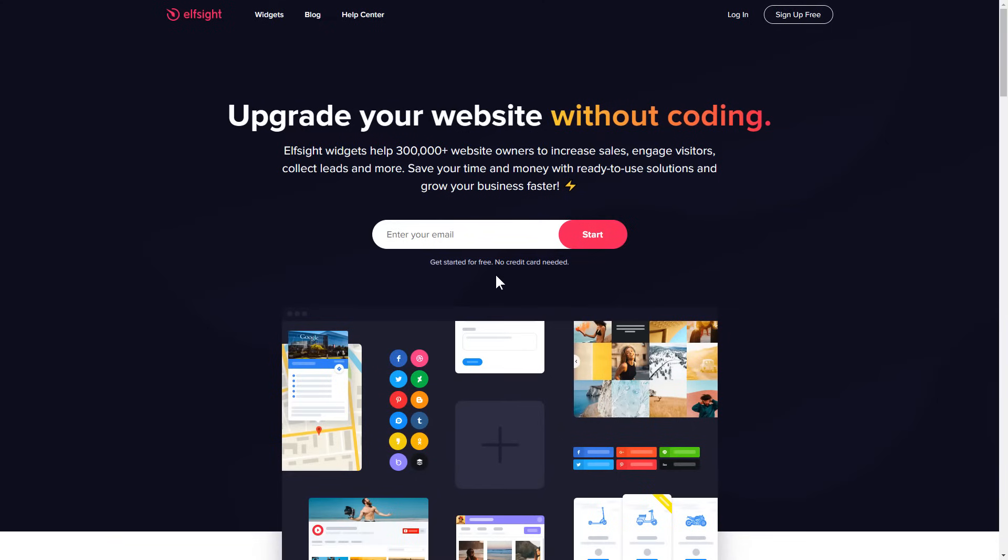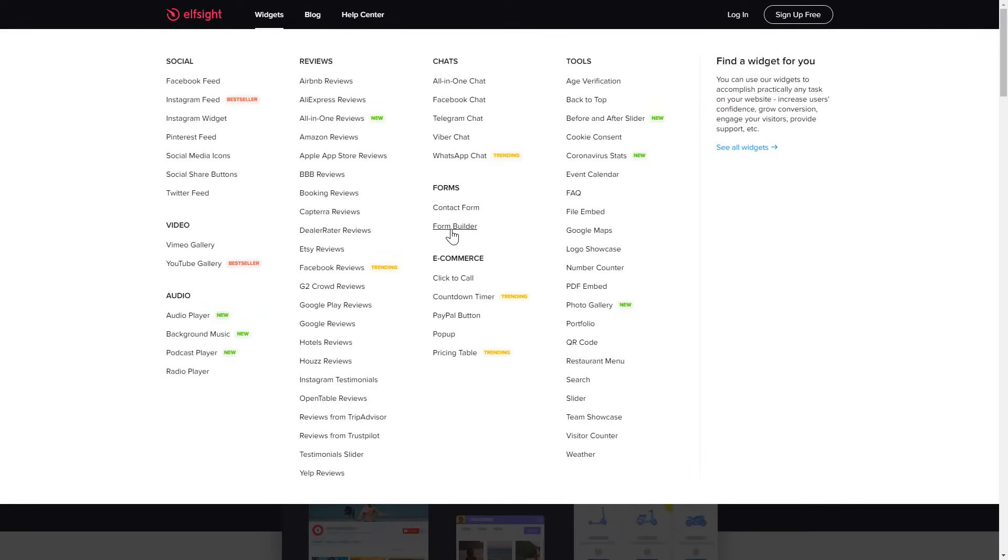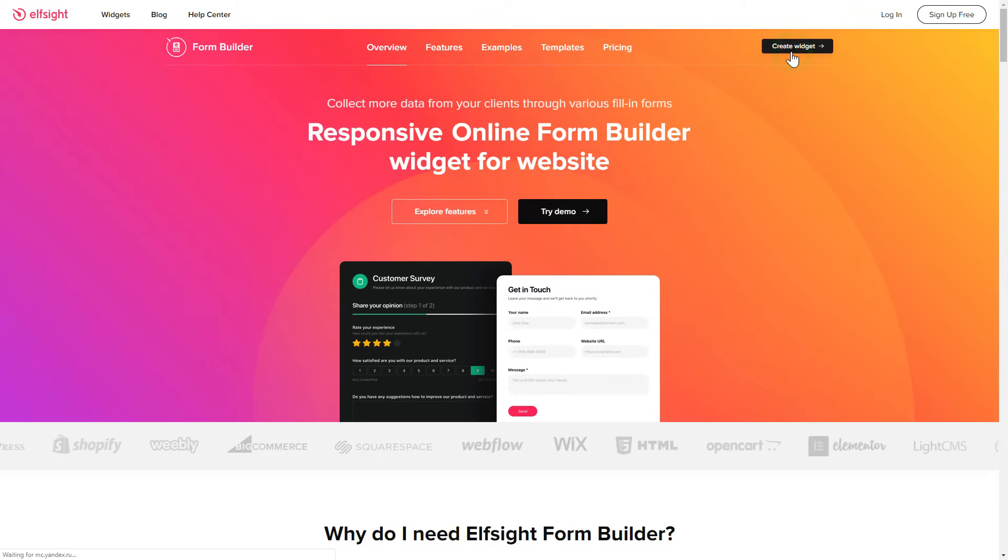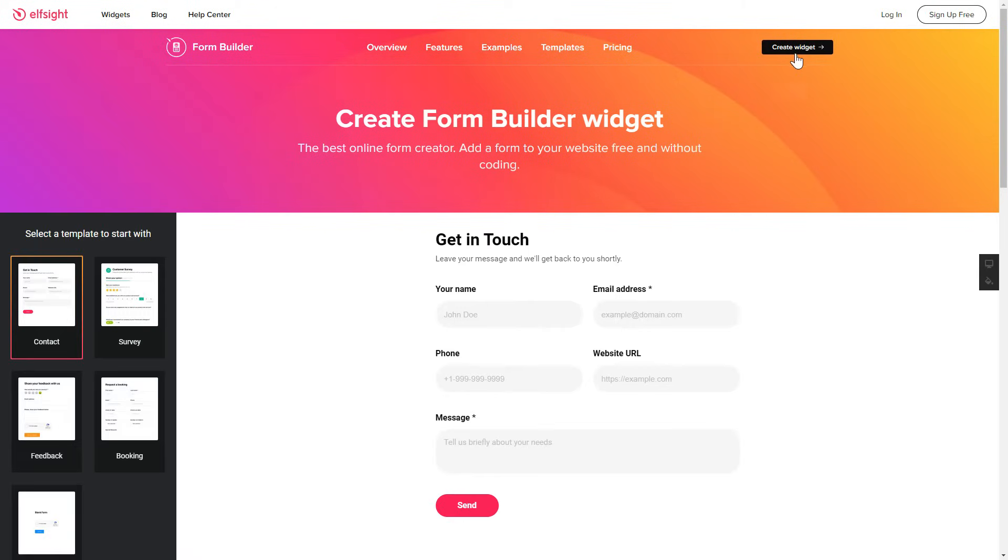First of all, let's go to Elfsight.com and choose the Form Builder widget in the menu list. Click Create Widget. You can find the direct link in the video description.